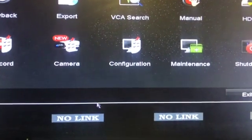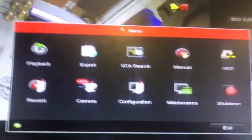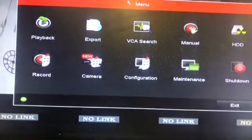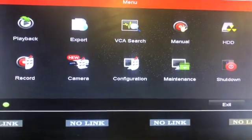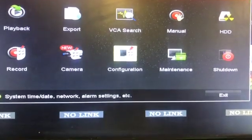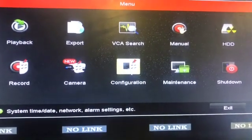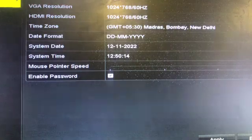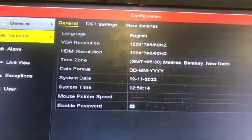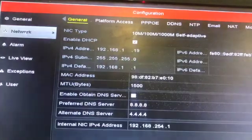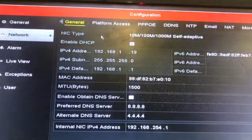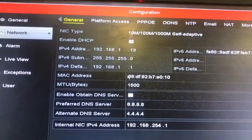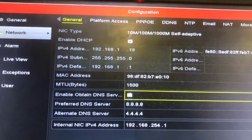Once you click on configuration, we will go to the network configuration. You can see there is a general section and a network section - go to the network section. Here you will see there is an 'Enable Obtain DNS Server' option which is unchecked. Normally by default it is checked, but you need to uncheck it and make a manual entry of the DNS server.